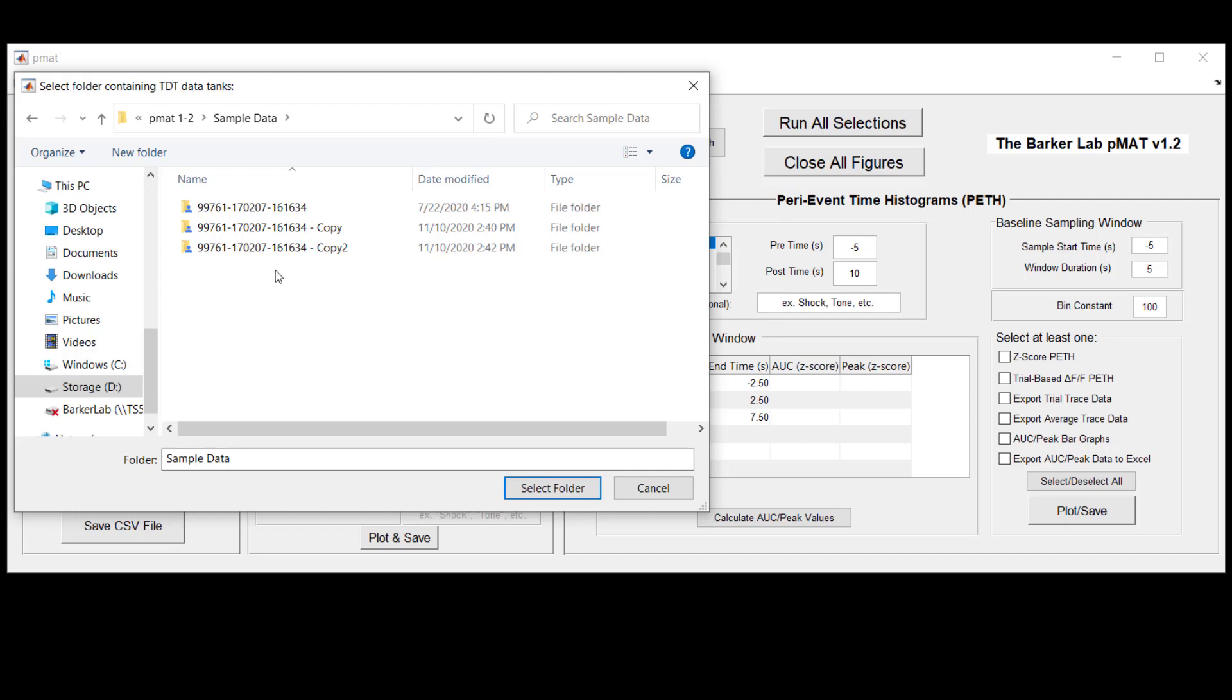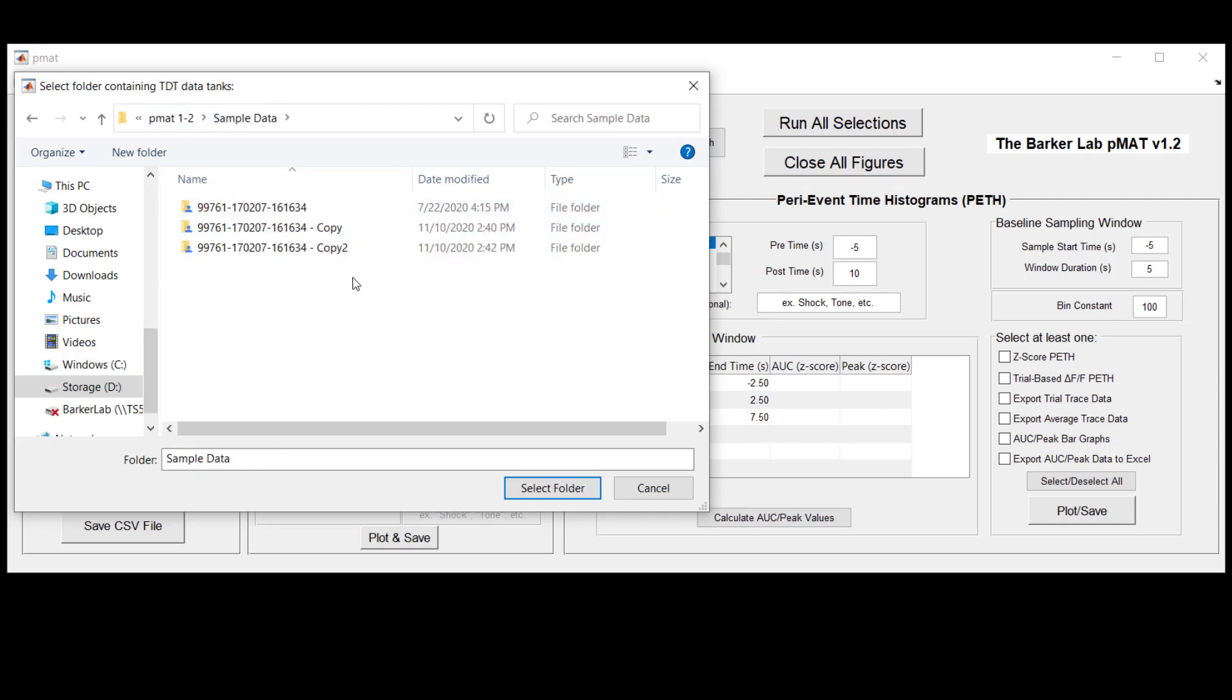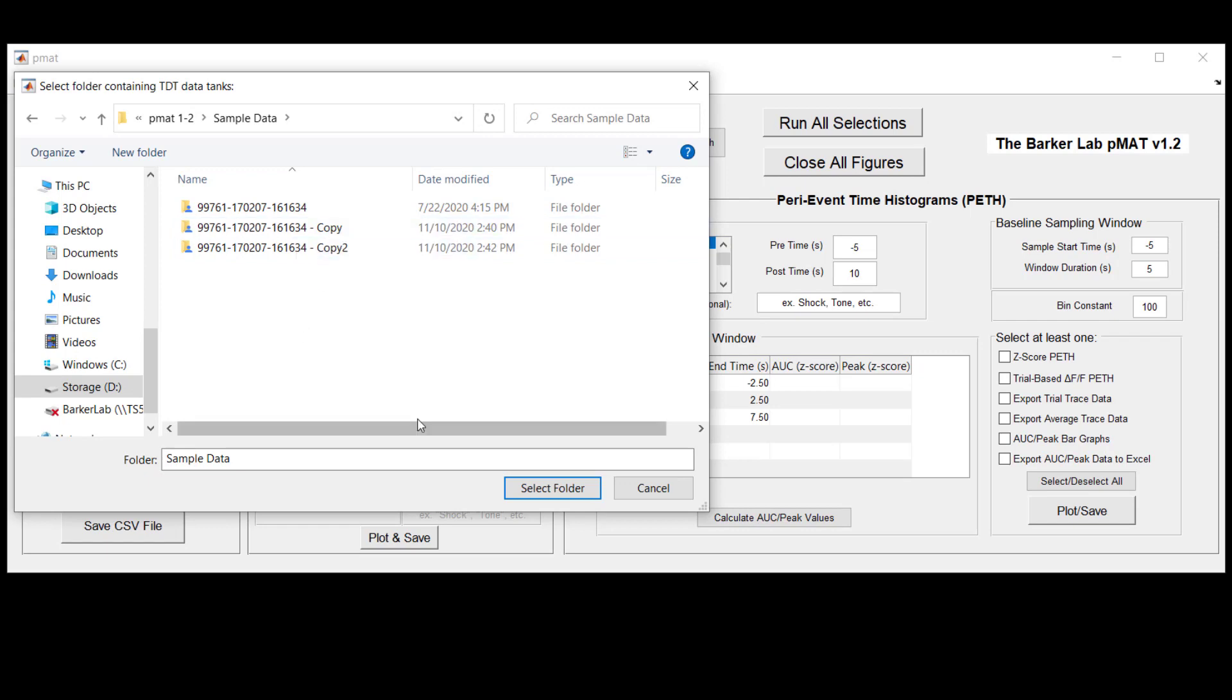And in this case we don't want to drop down and select the folder that contains those TEV and TSQ files but instead we want to stay up in the main folder that contains all of these outer folders that we call tanks.